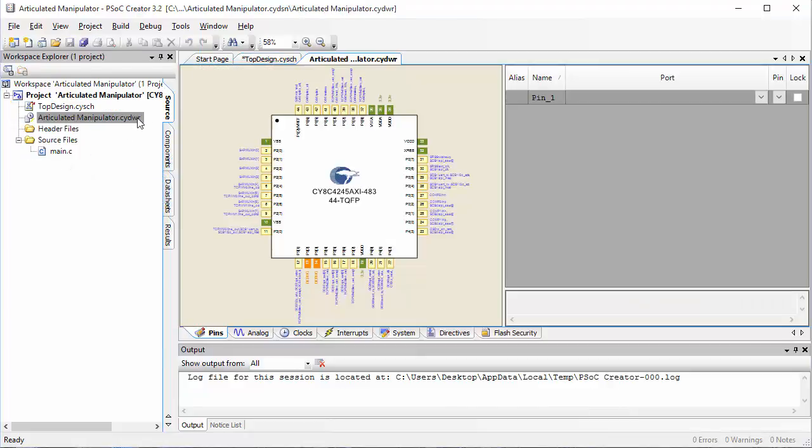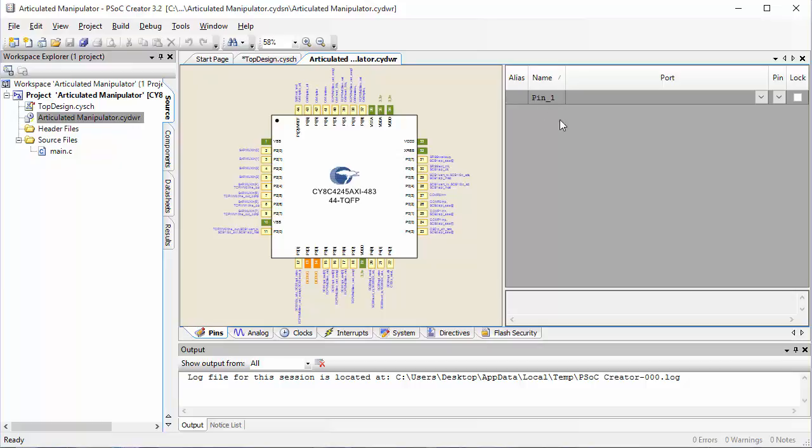That will open up the window where you can specify which pin on the PSOC corresponds to the pin that you put into your code.